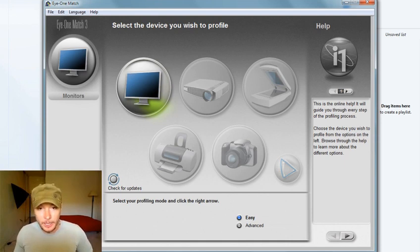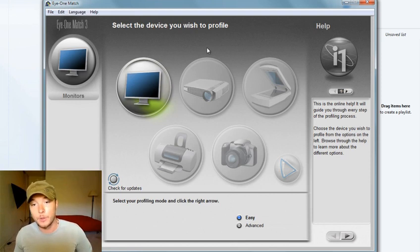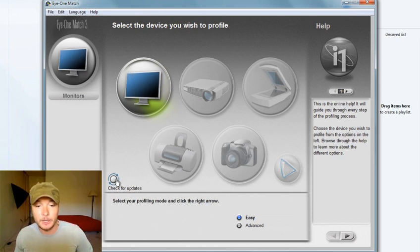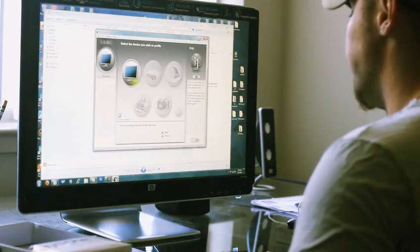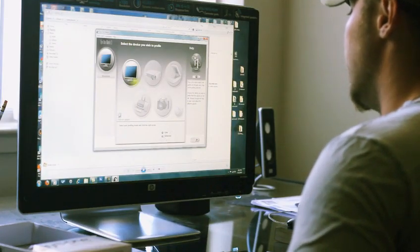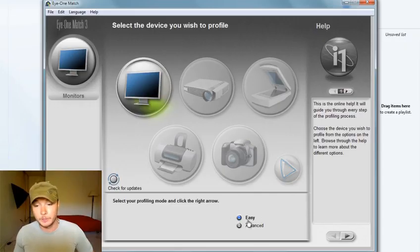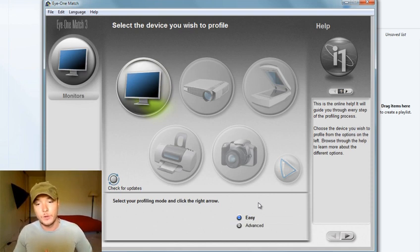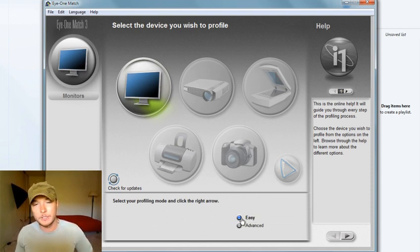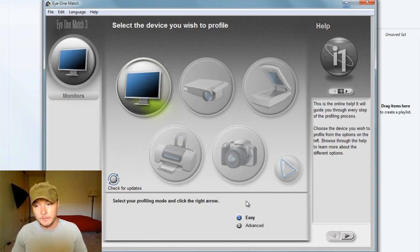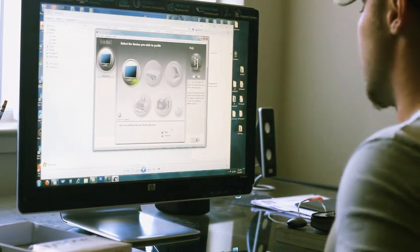After launching this i1 match program, it comes with a driver. It's always advisable to check for updates. So I just updated and got the latest version. In order to start calibrating we have two options: the easy way, which is sort of manual, and the advanced option. I use easy on simple monitors, but if you have a more advanced monitor, the advanced option is preferable.